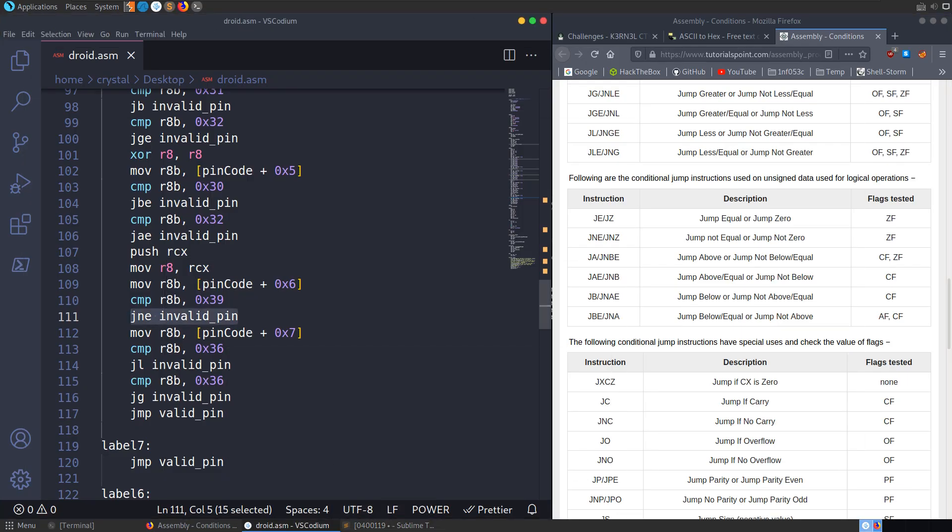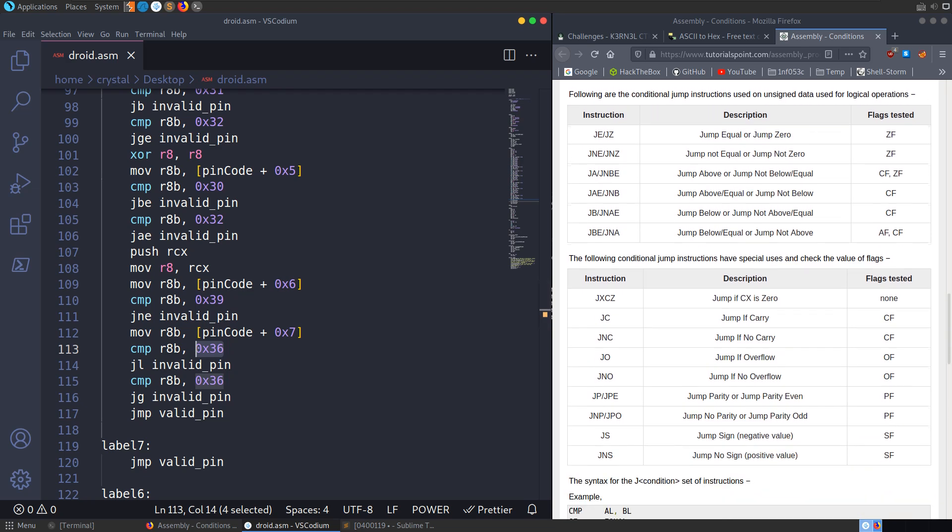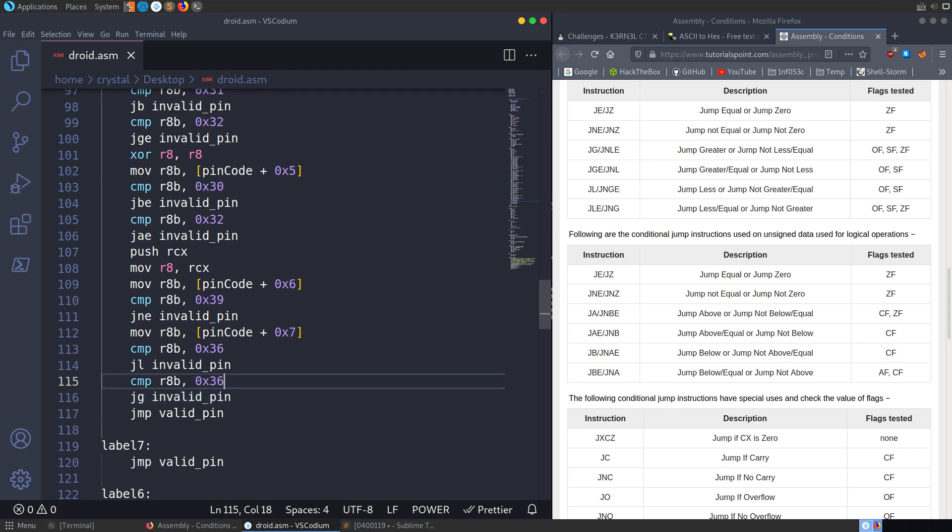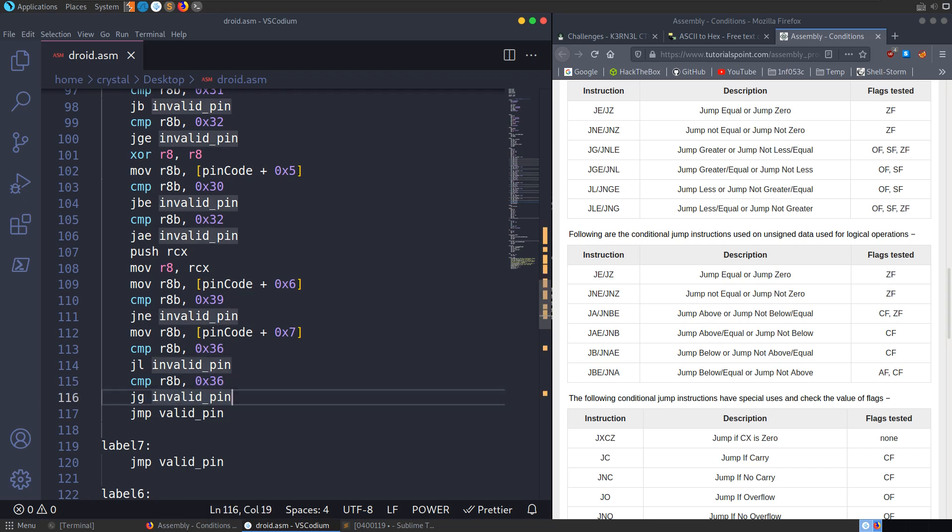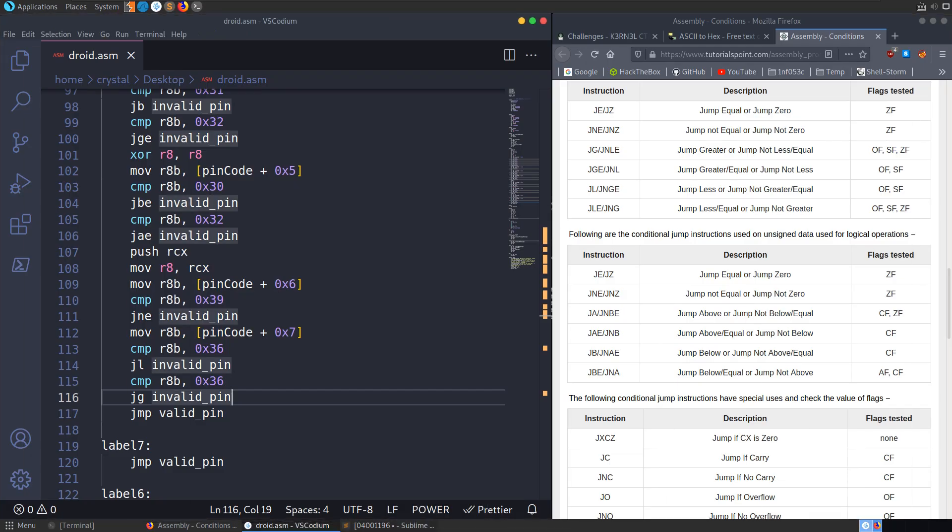And our final digit, it's checking if it equals 36. It's going to JL, which is jump less. So if it's less than 6, it's invalid. And then it's also doing a comparison saying if it's greater than 6, it's also invalid. So if it's less than 6, it's invalid. If it's greater than 6, it's invalid. So it must be 6. So we put that in. We've got our 8 digits.